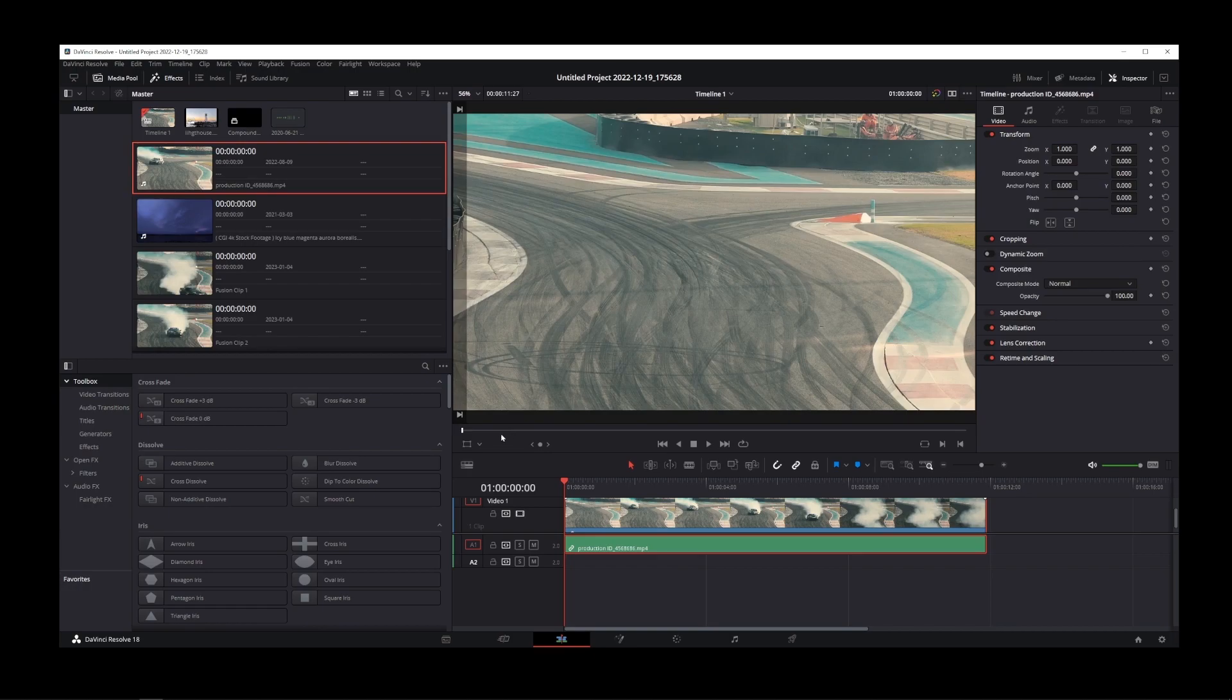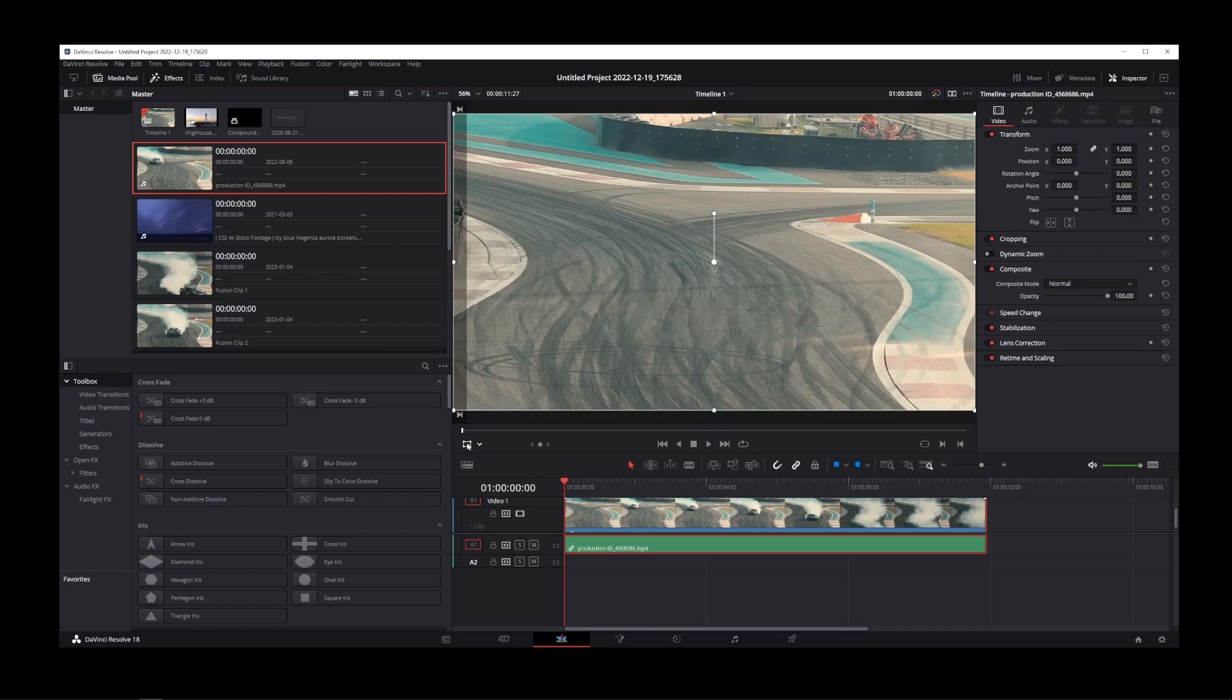As soon as you click on this button over here, not the dropdown, but the button itself, you will see that the anchor point will start showing up on your video.